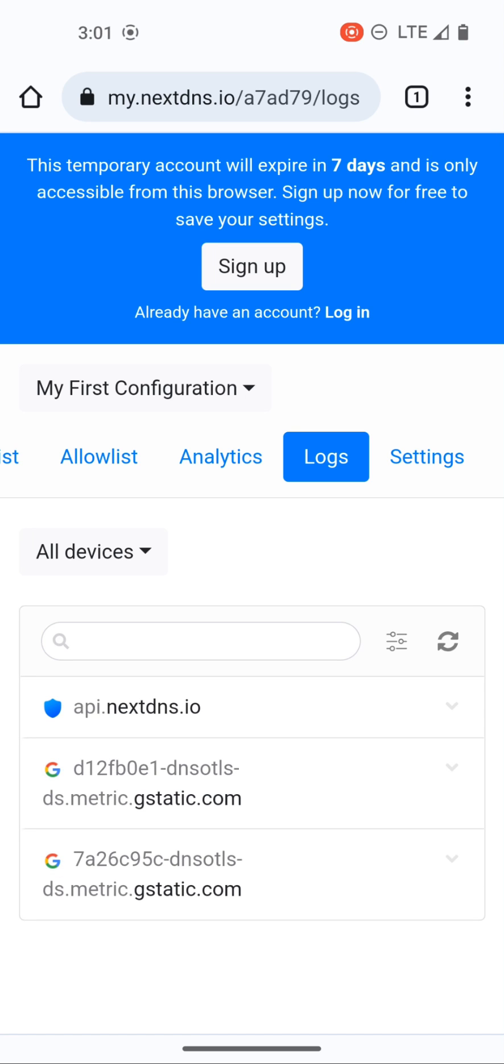So now if we go into logs you can see here that we got some traffic like metric.gstatic and NextDNS.io because obviously we're on this page so it's connecting to that server.